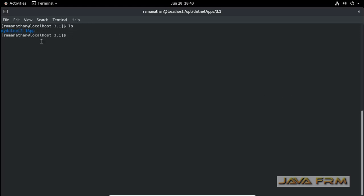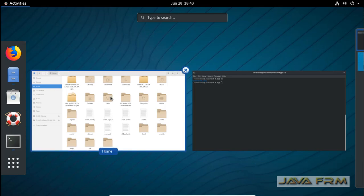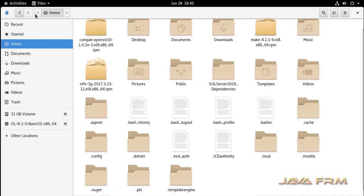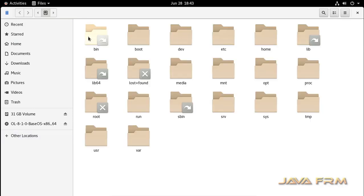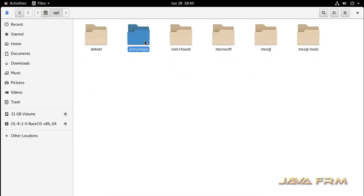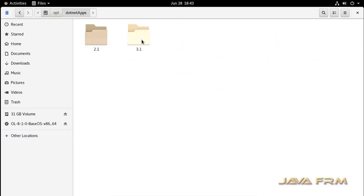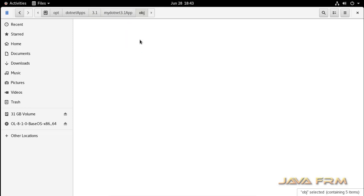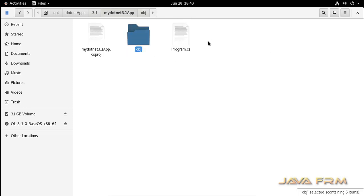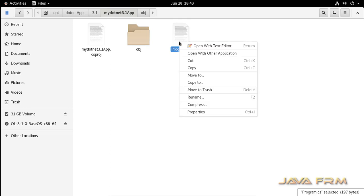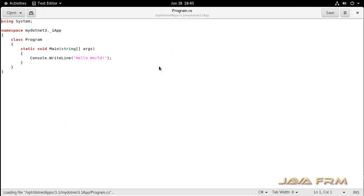You can see that the dotnet console application is created successfully. This is the directory. Let us navigate to the directory. This is the directory structure and you can see files are generated inside that console application. Program.cs. This is the C# file generated.